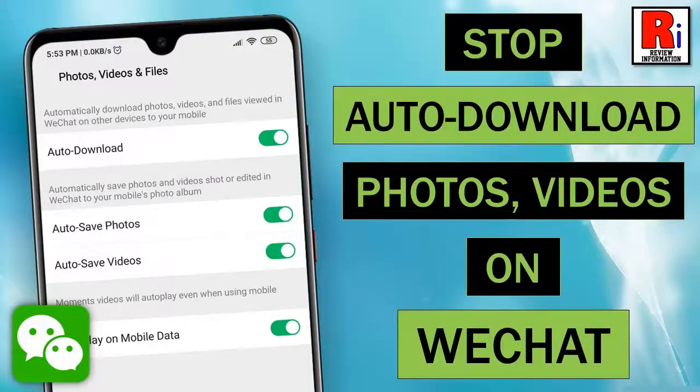Hello viewers and welcome to my channel Review Information. In this video I will show you how to stop auto downloading of photos, videos, and files in WeChat.